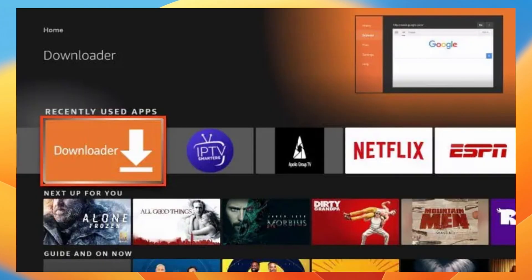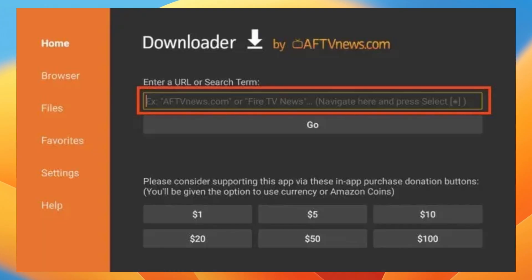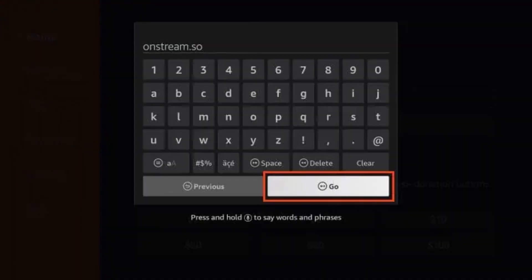Now after downloading the downloader application, you want to open it and then hover over to the URL menu bar and click on select button on your remote to launch the keyboard. Now you want to start typing in onstream.tv and then click on go.